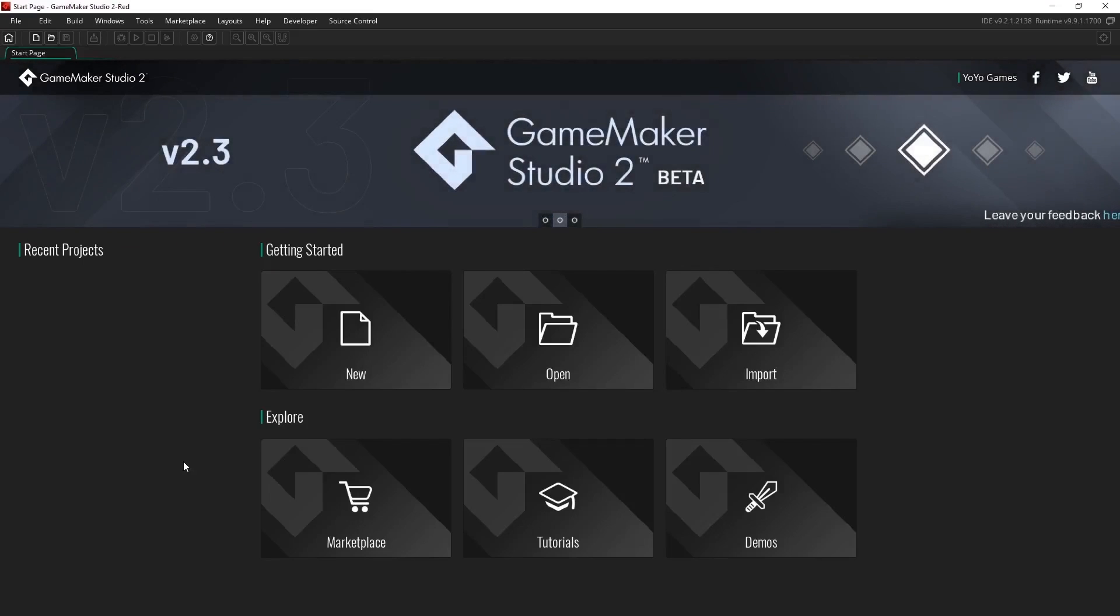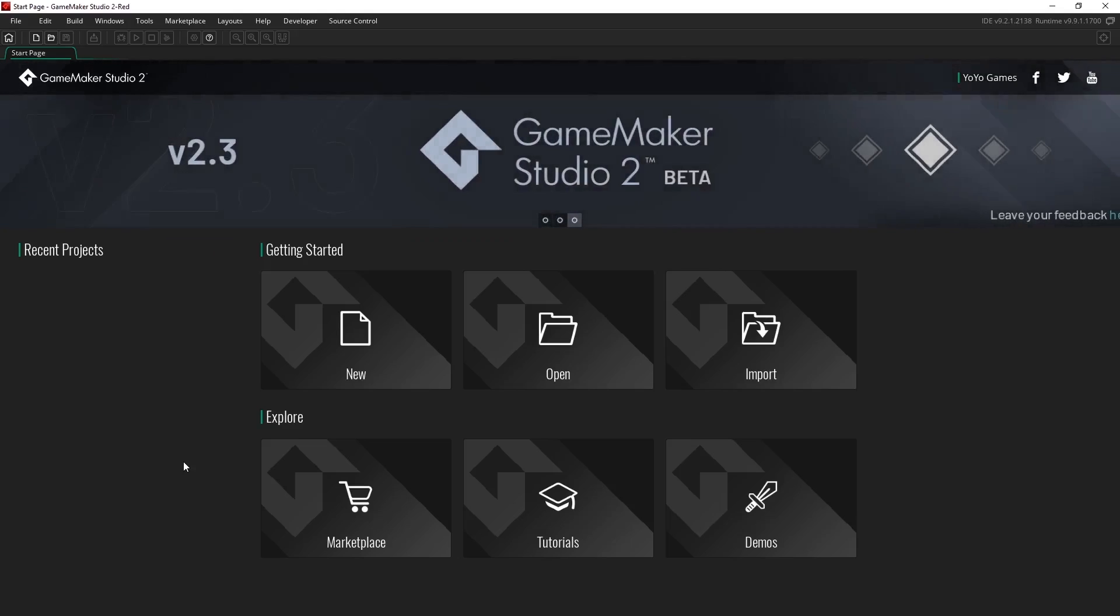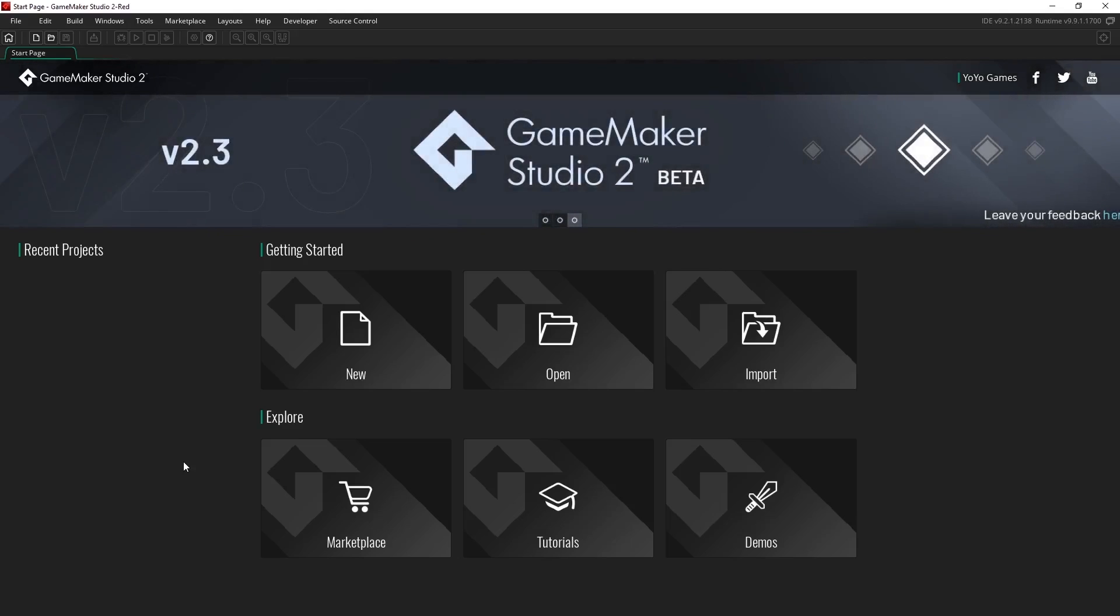This is the GameMaker Studio 2 sequences tutorial and in these videos we're going to cover the basics of how to animate things in our new editor.